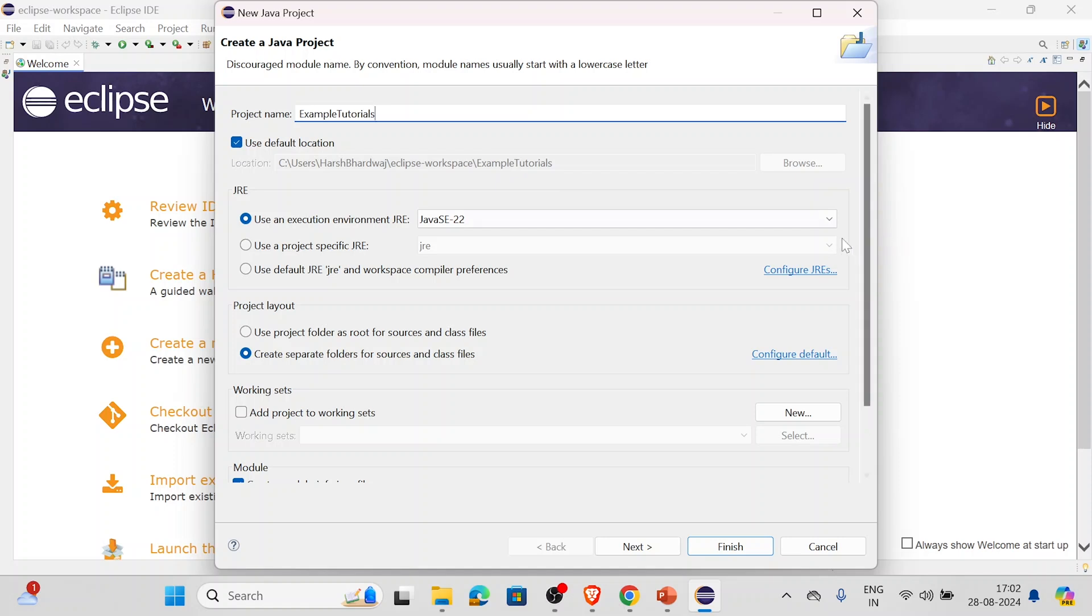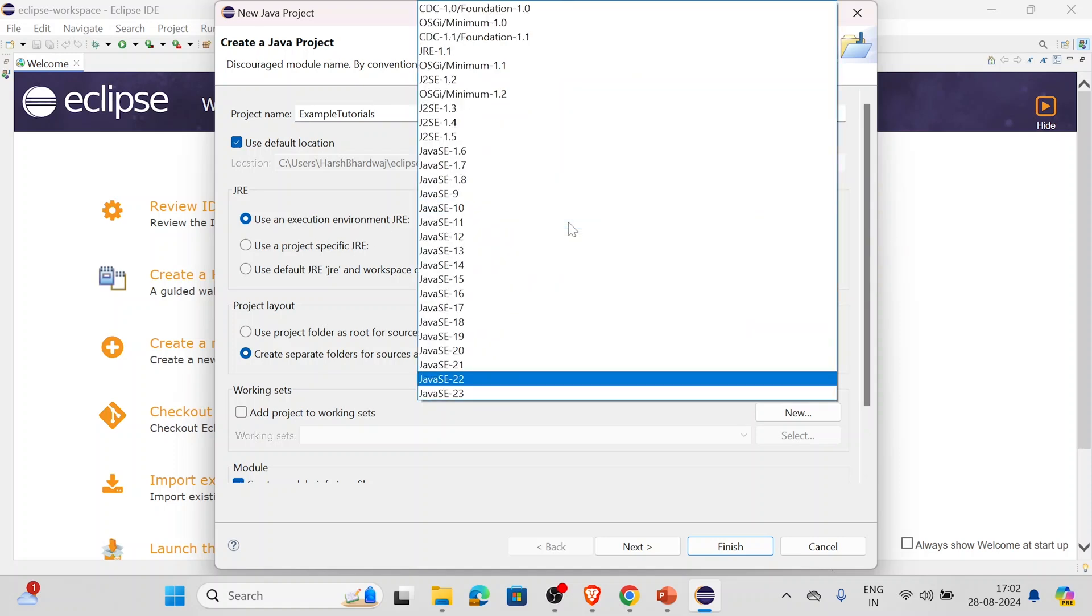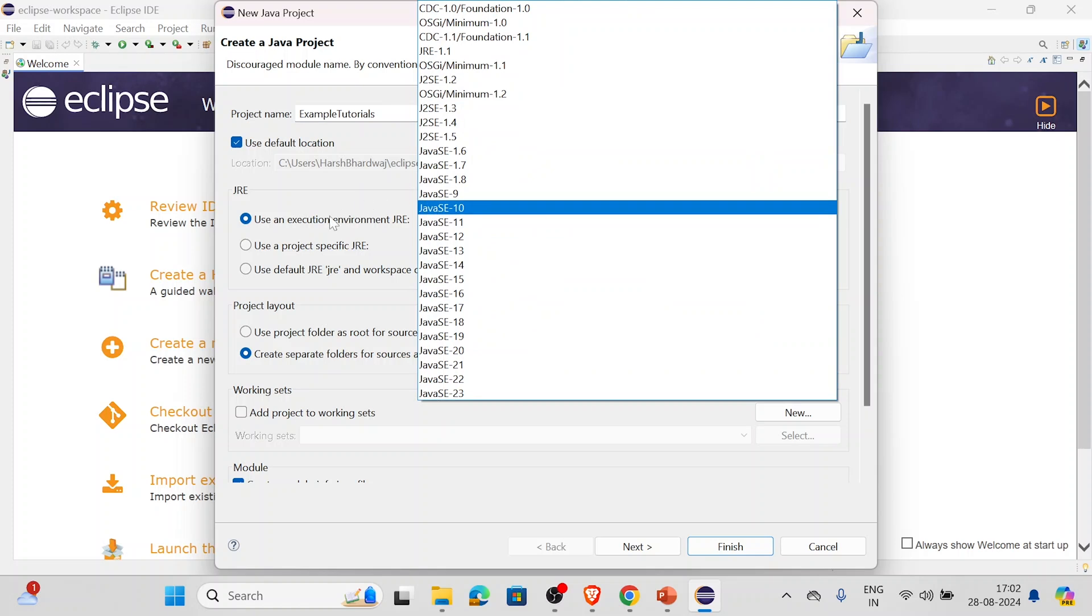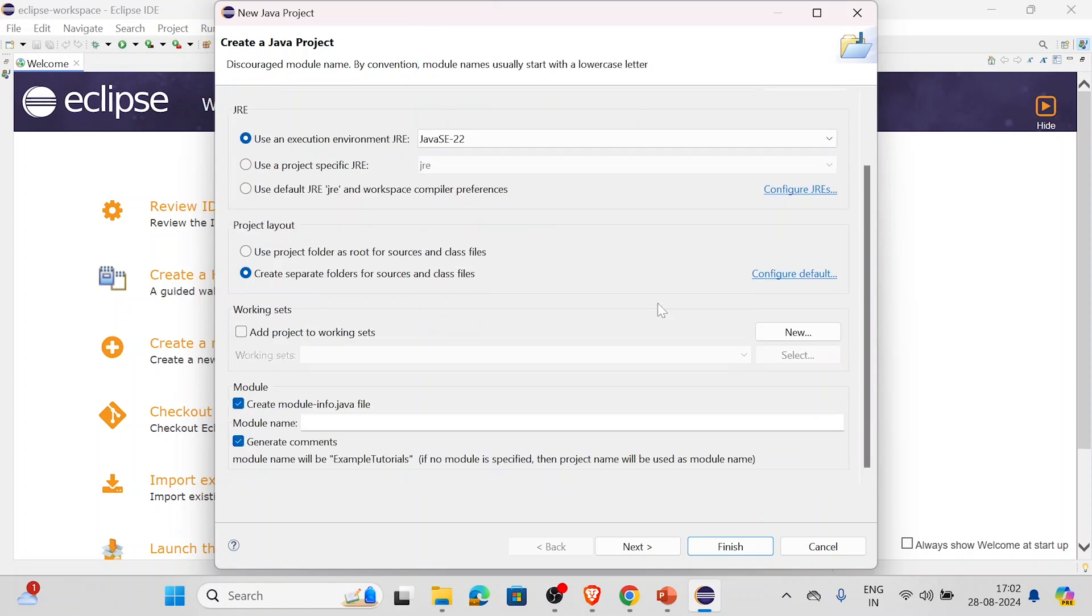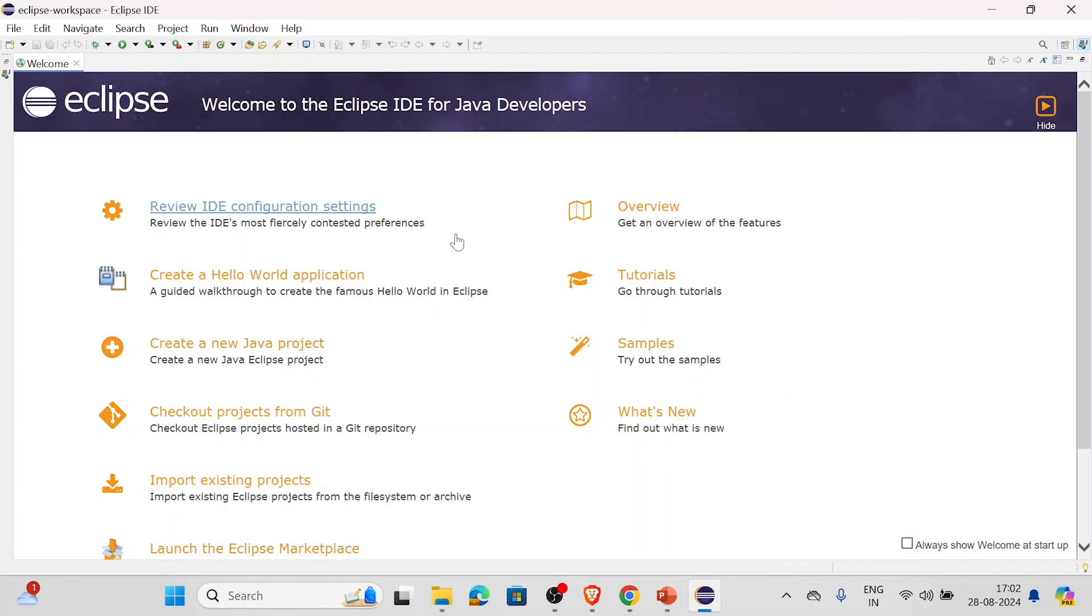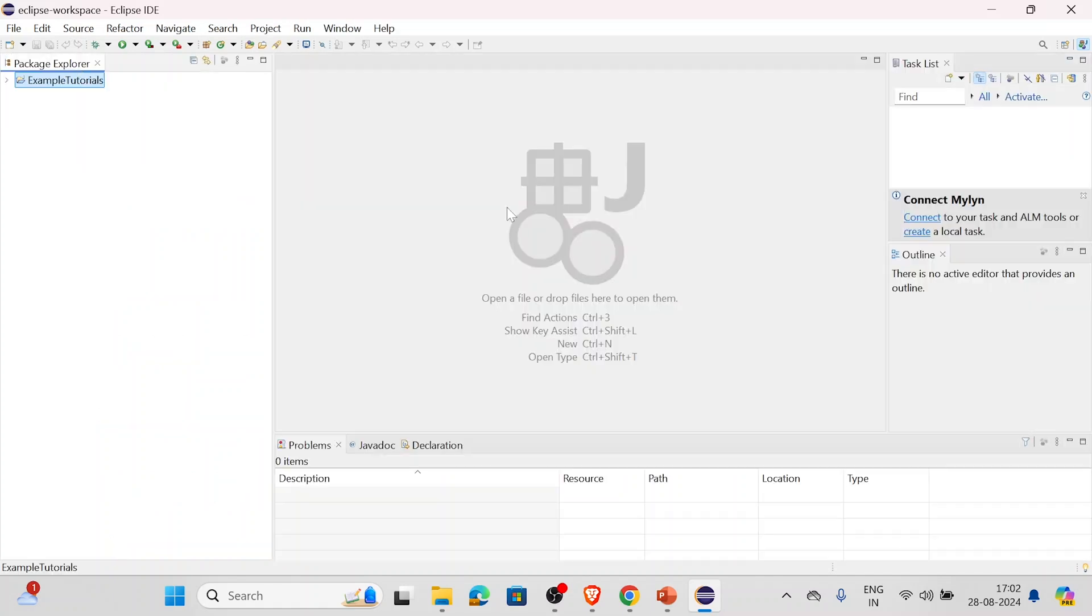As we can see, this is the model we have selected: Java SE 2022. I'll not change it, I'll keep it this only. You don't have to worry about anything else over here. We'll simply click on finish. Now we'll close this welcome screen. As you can see, this is Eclipse workspace.